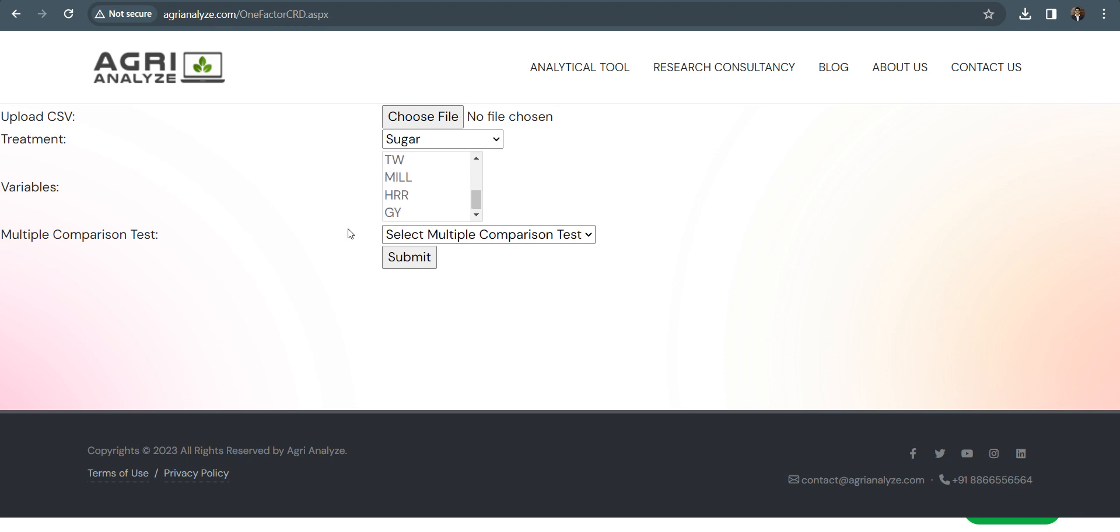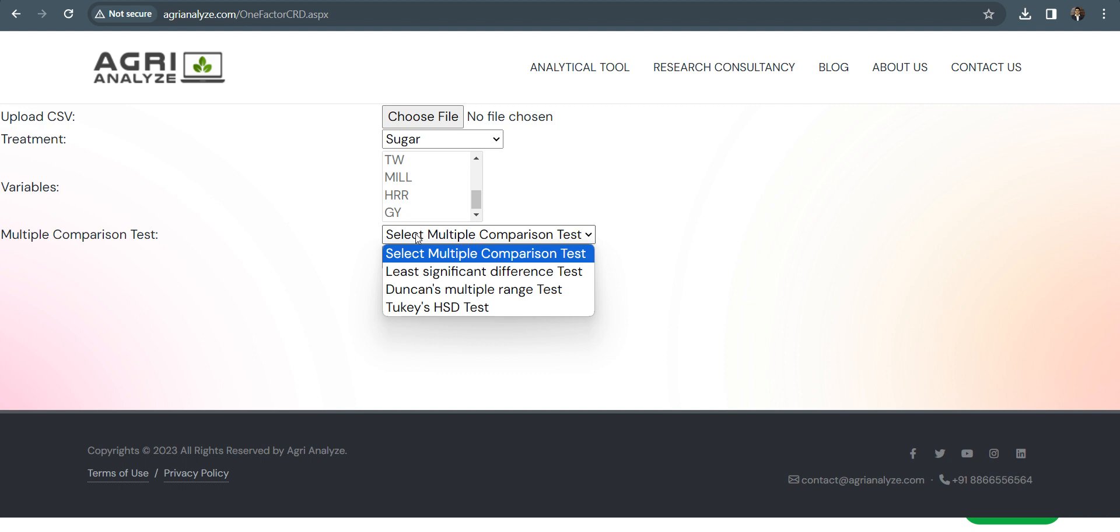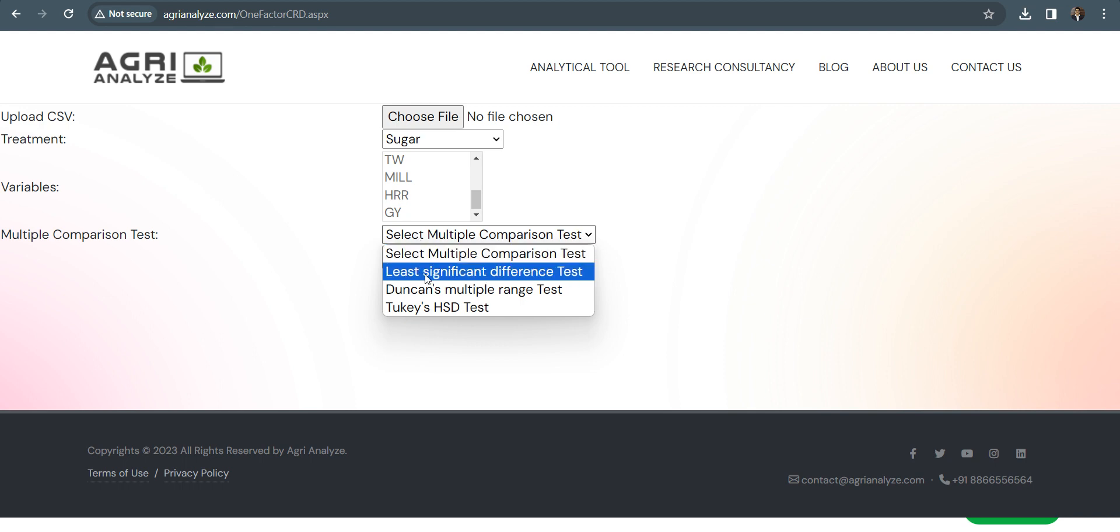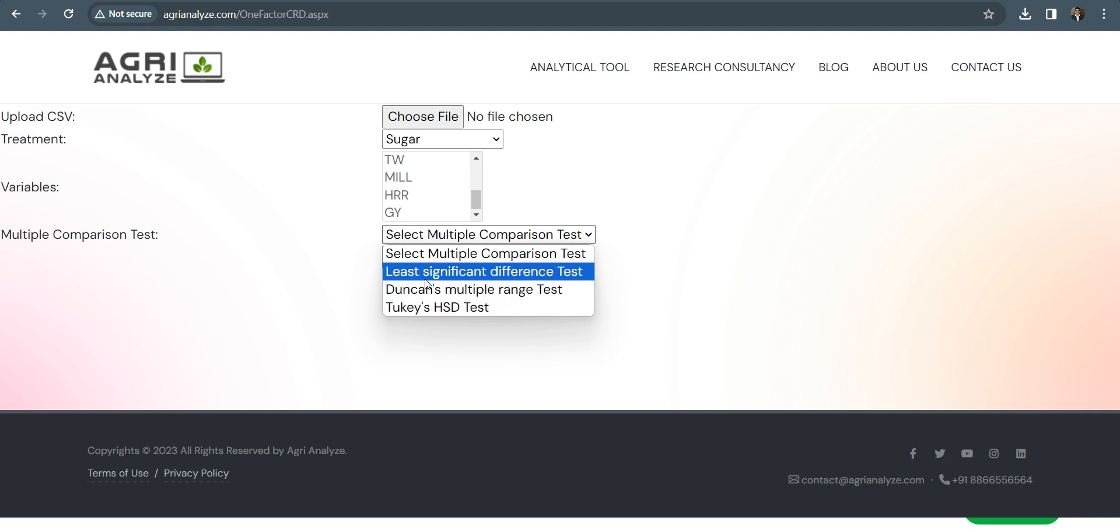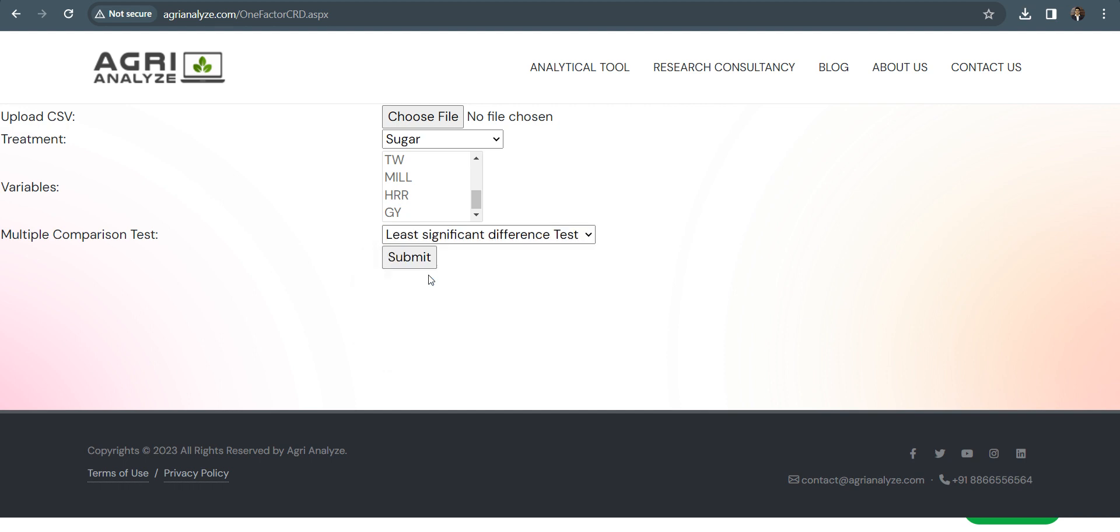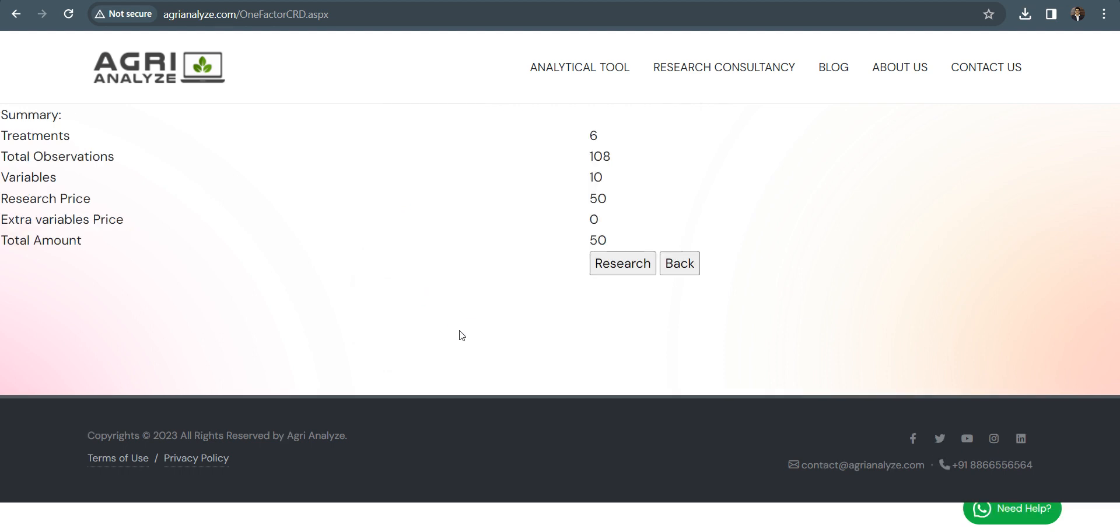Now choose the appropriate multiple comparison test. For low number of treatments, that is almost up to seven, researchers generally prefer least significant difference test for mean comparison. But it's up to individual's requirement, no one fit for all. So let's give demonstration about LSD. You can choose any one of these three. I am choosing least significant difference test. So on clicking here, I am pressing on the submit button.